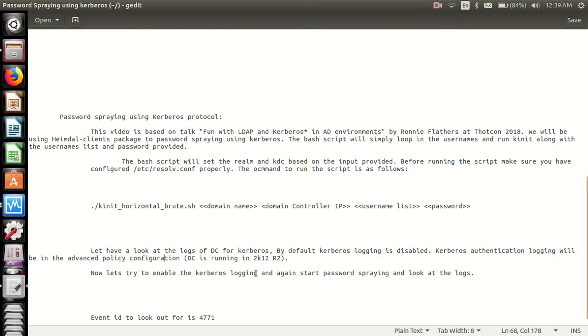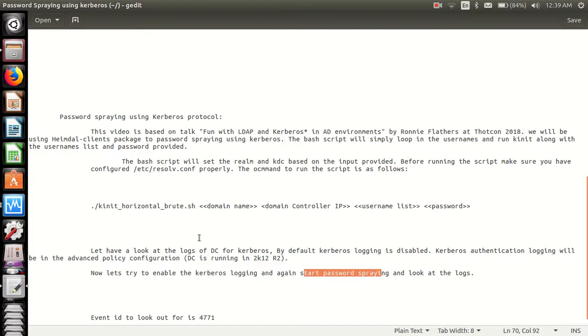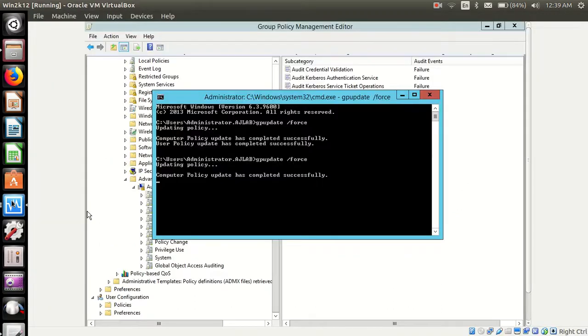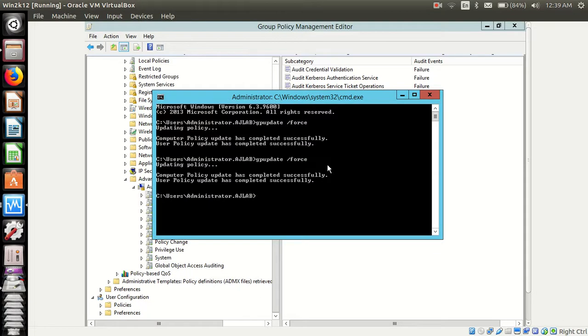So we have enabled Kerberos logging and we will again start password spraying. So the group policy update has been set.